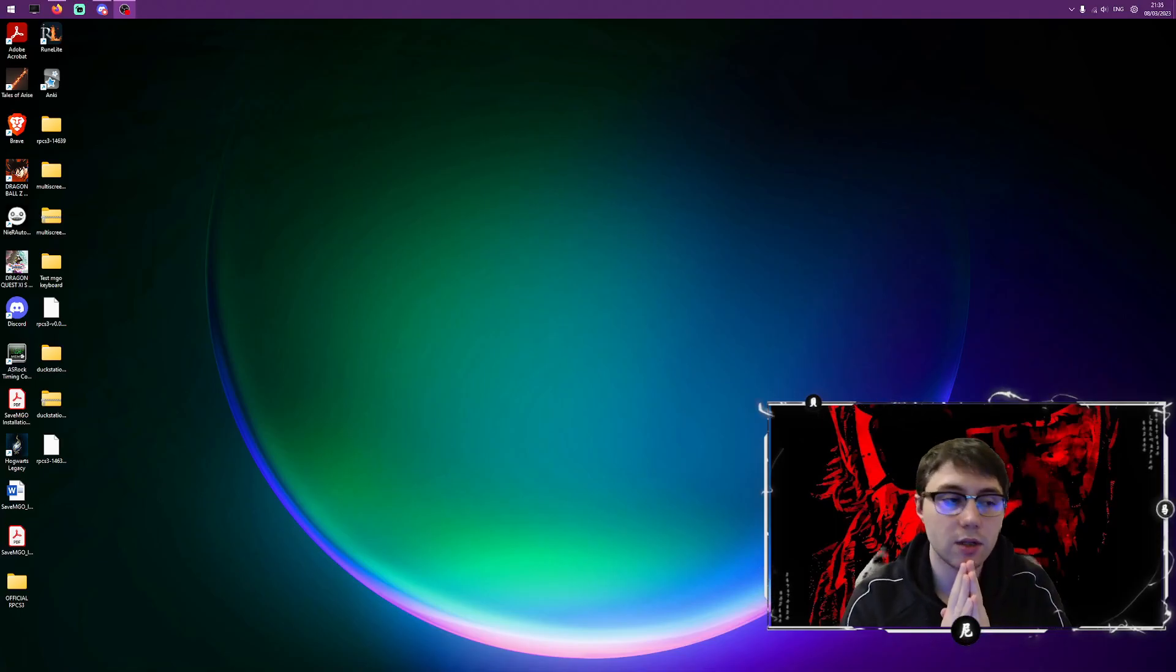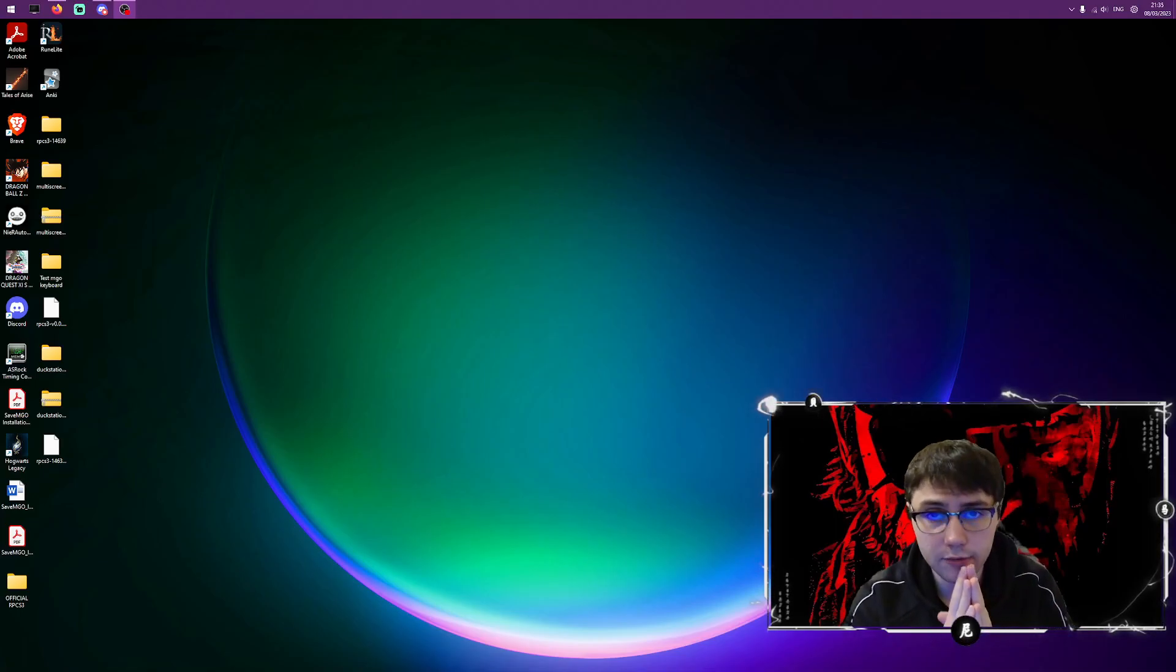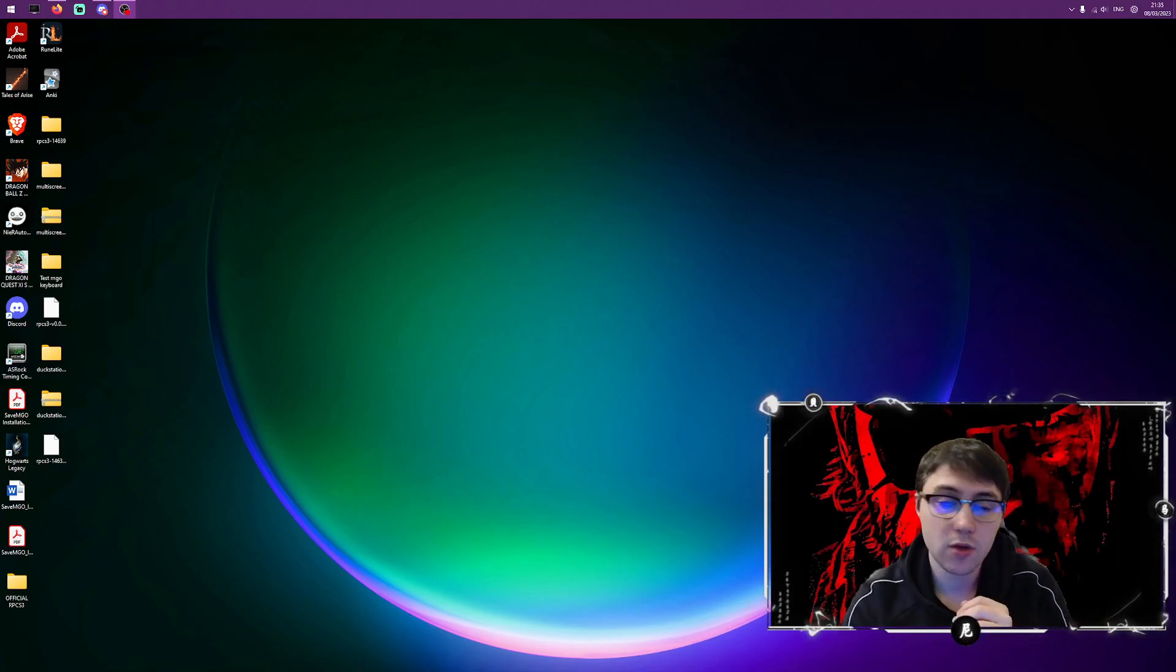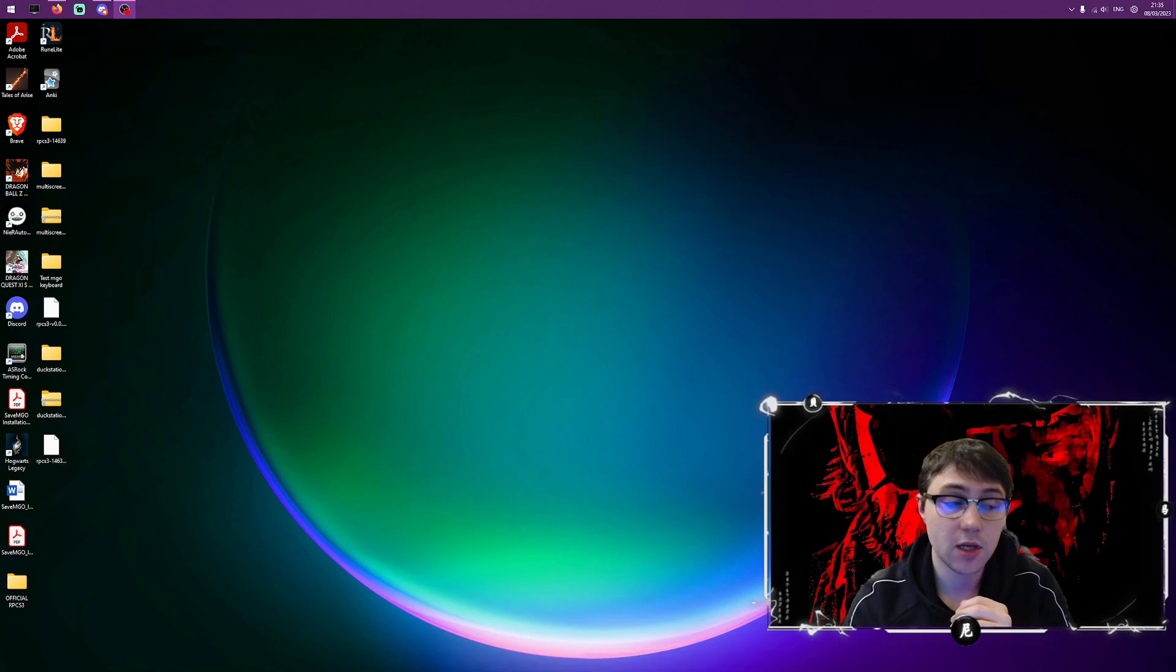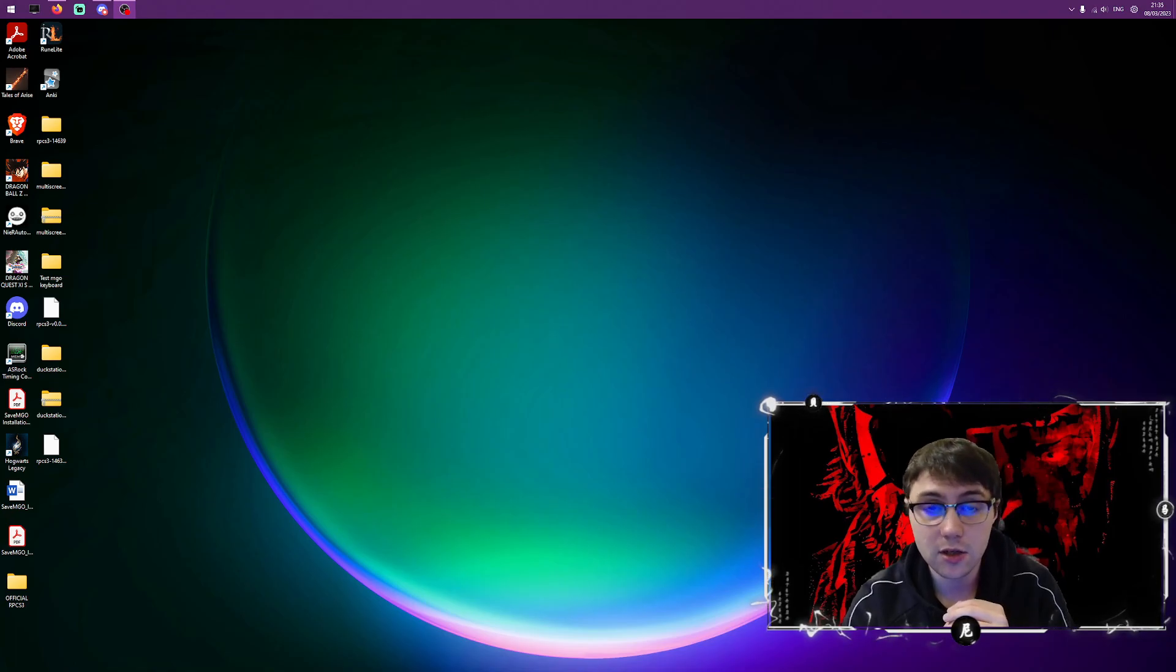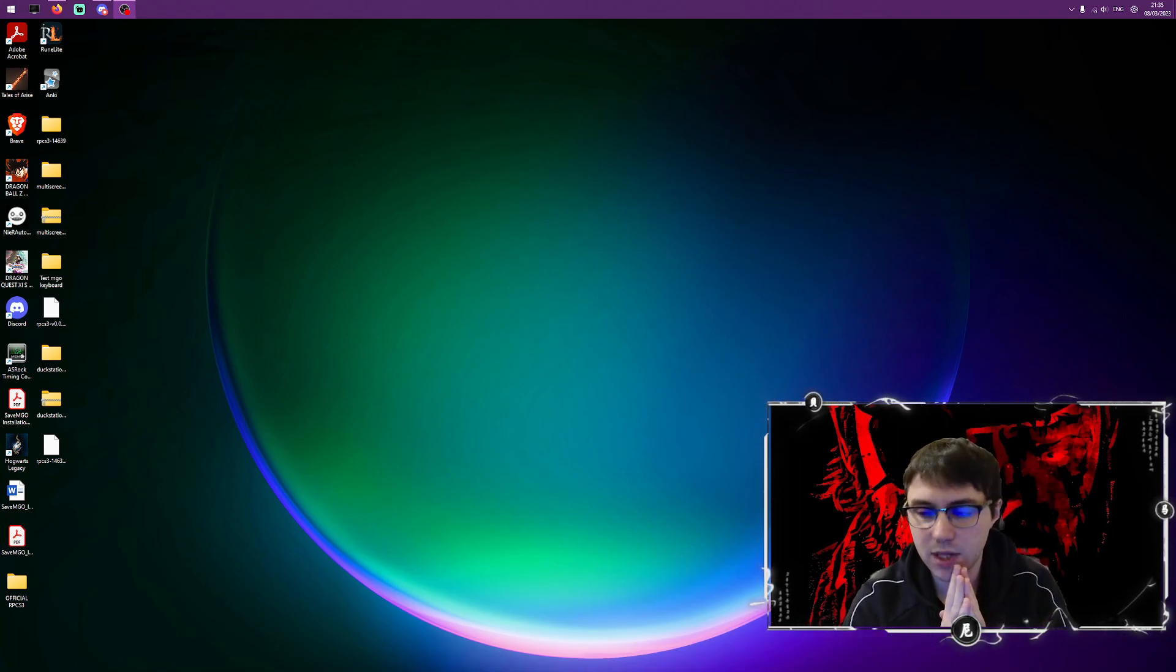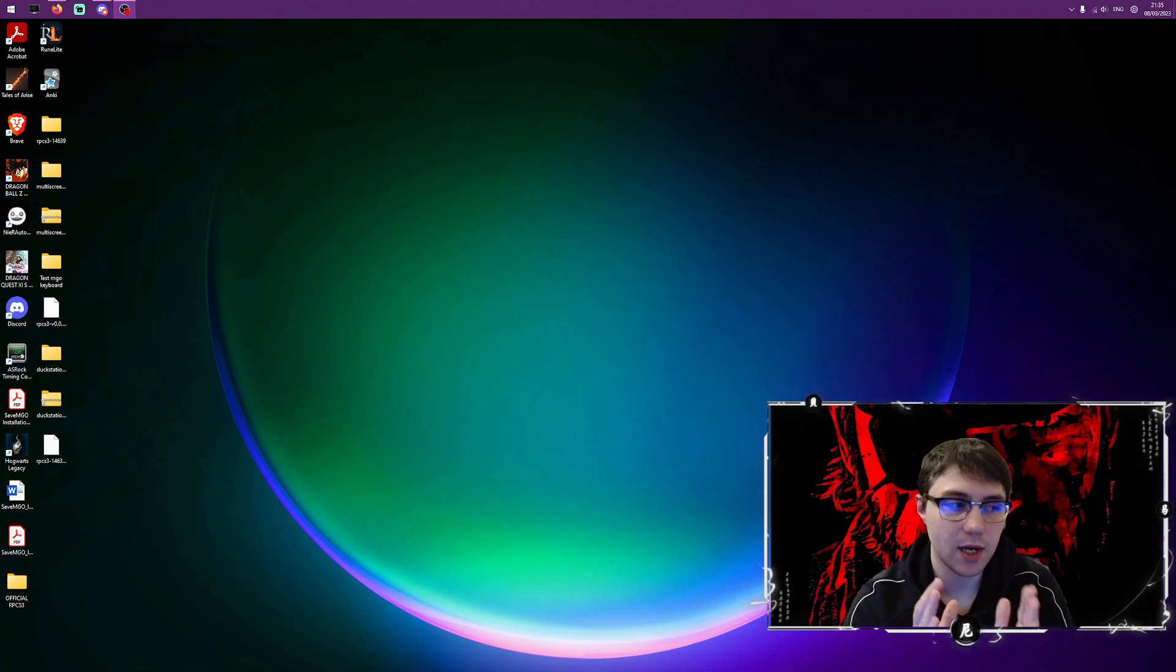Hello and welcome to this MGO2 video. Now if you're here you most likely come from our Discord, but if you're not from our Discord let me just explain what this video is about.